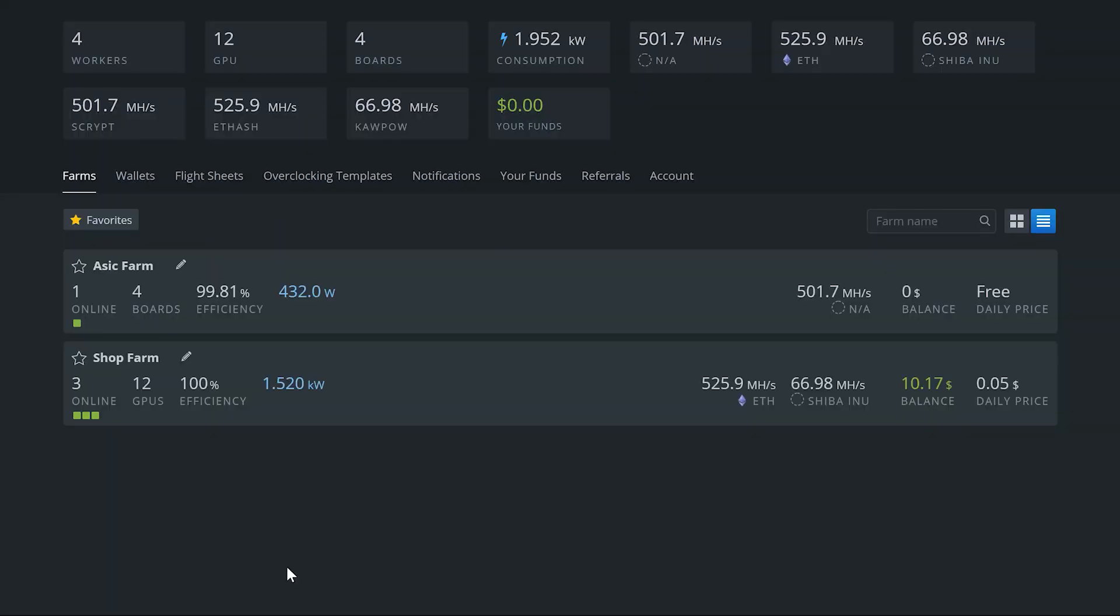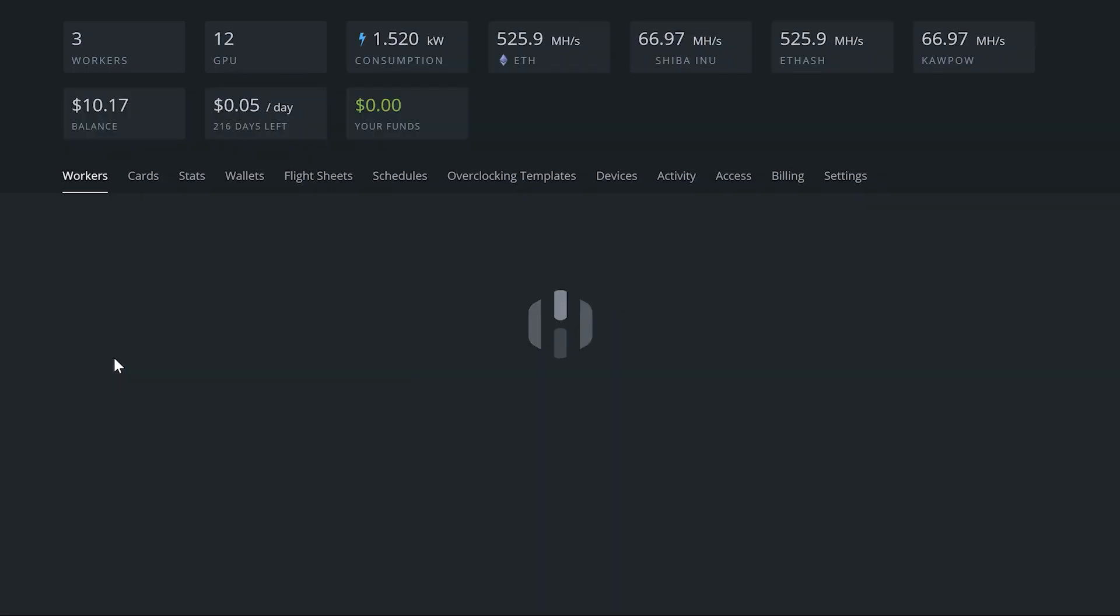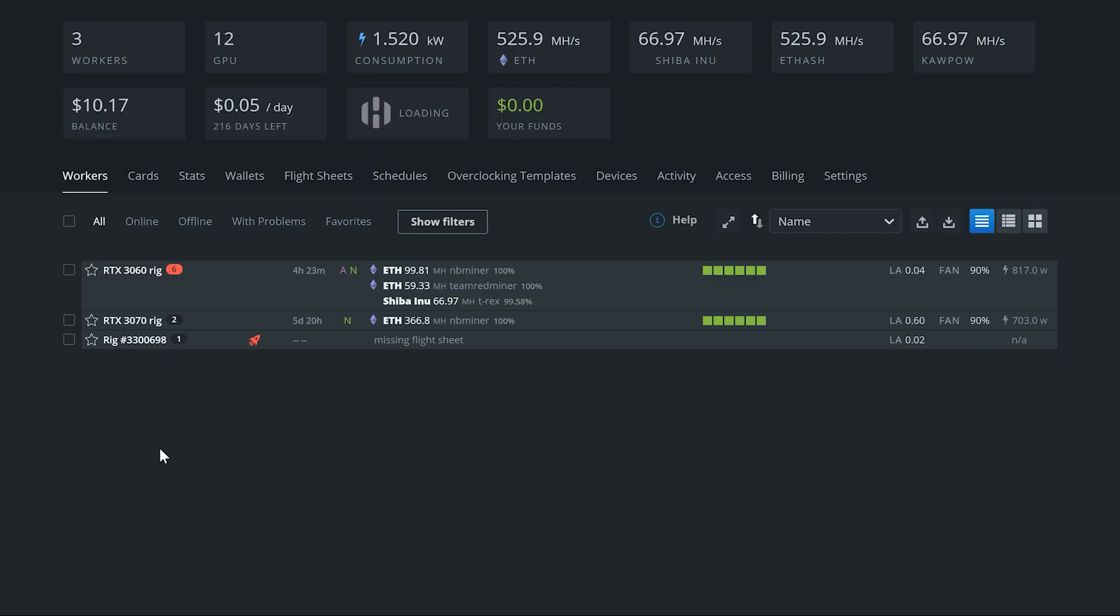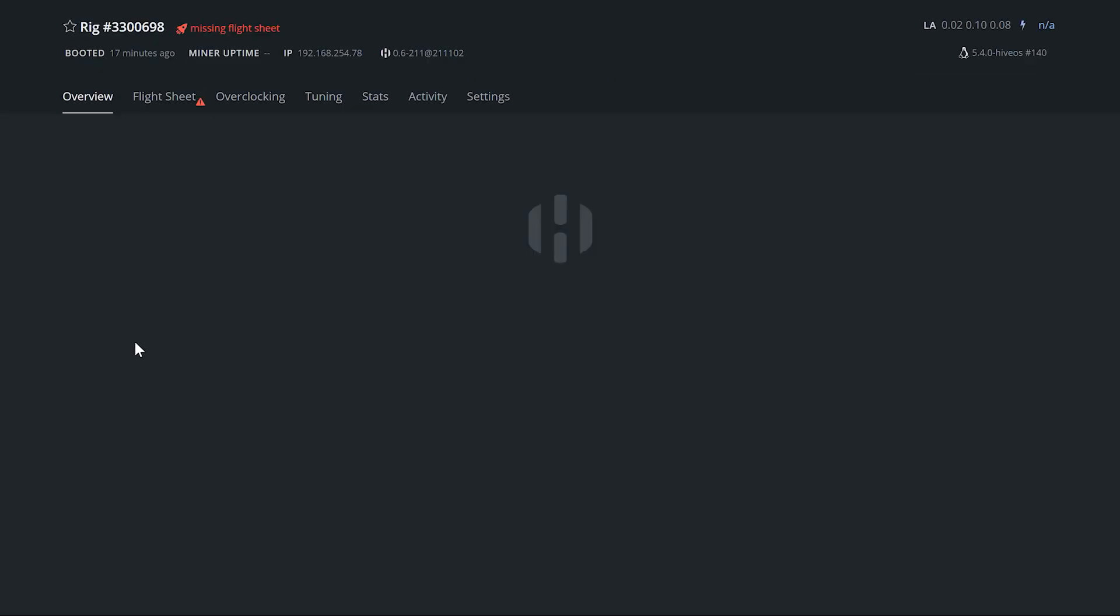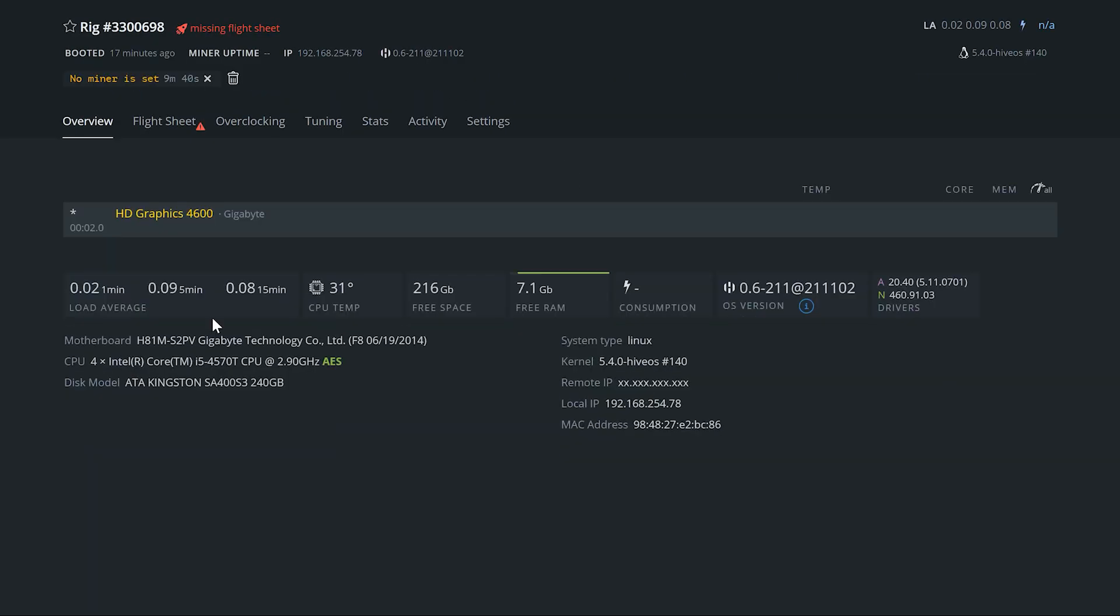Alright guys, so here we are back on Hive OS and look at that. We have three workers online. There's the new one right here, been online for a few, 17 minutes now.